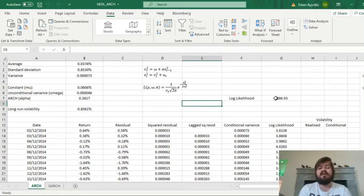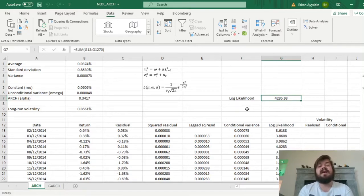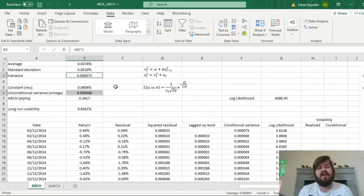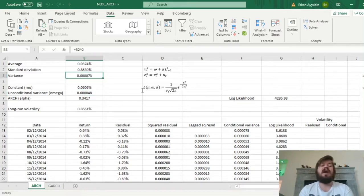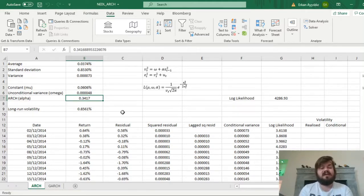We can see that the log-likelihood function has increased from 4,208 to almost 4,300, which means mathematically the ARCH model approximates reality better than the constant volatility assumption. Looking at the coefficients: the constant mu is somewhat higher than the simple sample average; the unconditional variance is markedly lower than the constant variance calculated at the start, meaning there are periods of low volatility that tend toward this value as well as periods of high volatility exceeding the average; and the ARCH coefficient is around 0.34, indicating notable but not very drastic ARCH heteroscedasticity in the data.